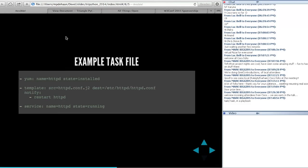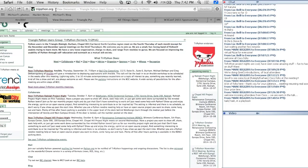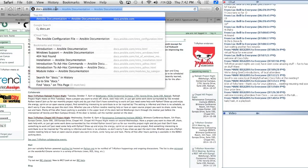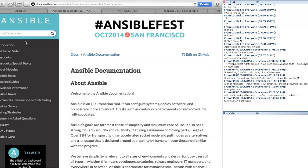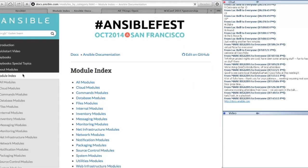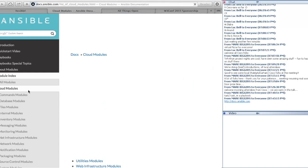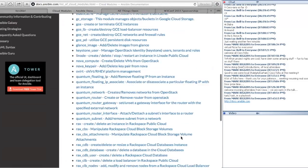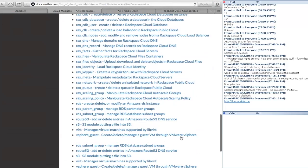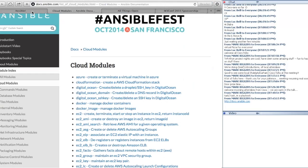docs.ansible.com is very comprehensive. You can start with the introduction, which is organized in the way you want to learn things, with some embedded videos, introducing things in basic order starting from the command line and inventory file and moving into advanced concepts. There's also an index of all modules by category — cloud modules include a lot of EC2 stuff, GCE, Quantum for OpenStack users, Rackspace modules. docs.ansible.com is a really good resource.